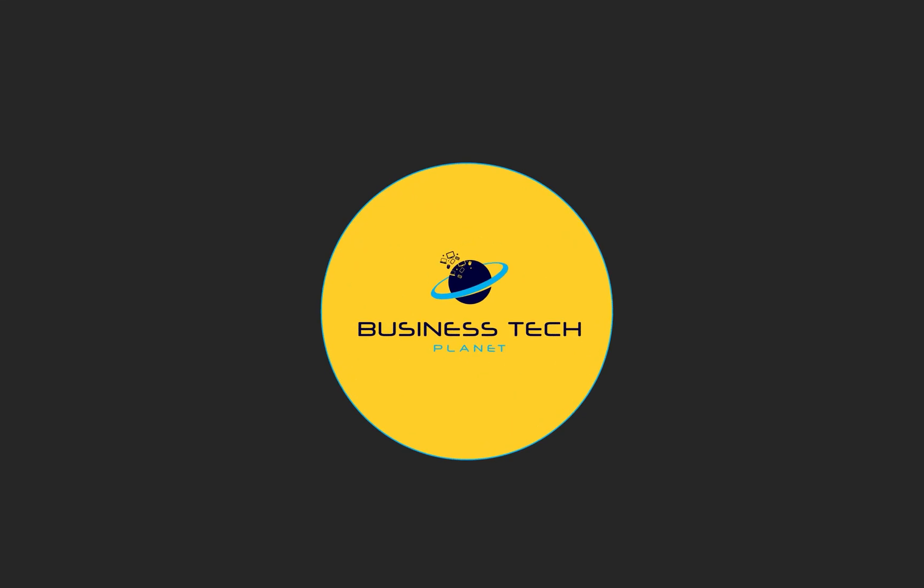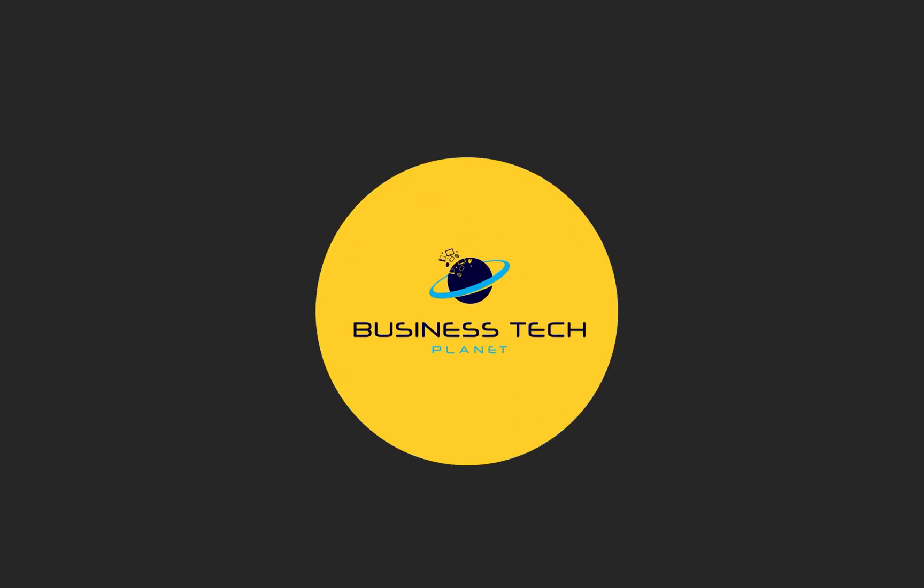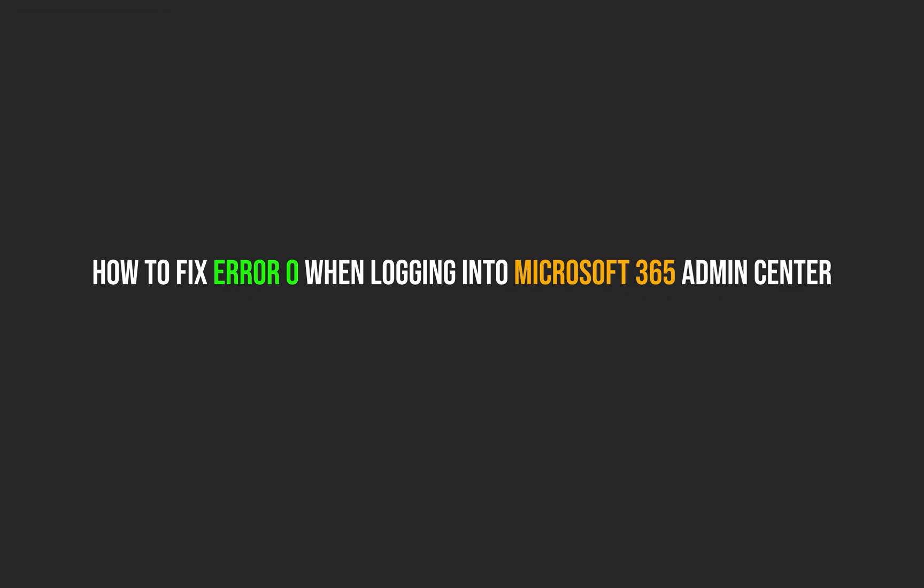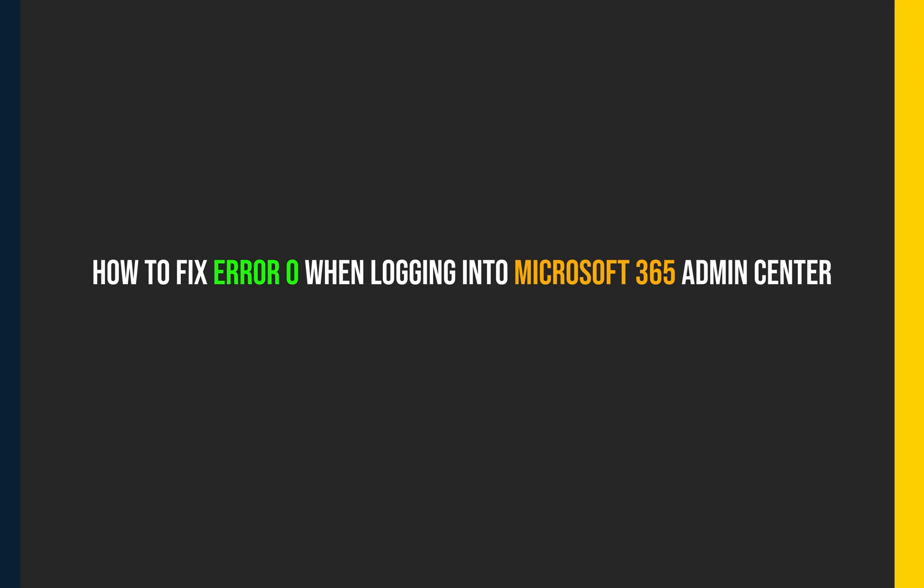Hello and welcome to another Business Tech Planet video. Today, I'll be showing you a quick guide on how to fix the zero error on Microsoft 365 Admin Center. Let's get started.